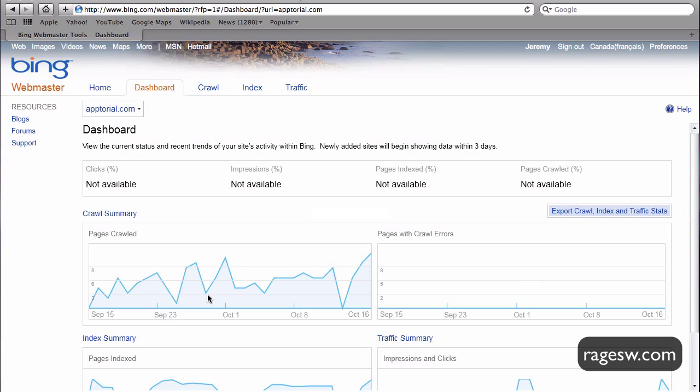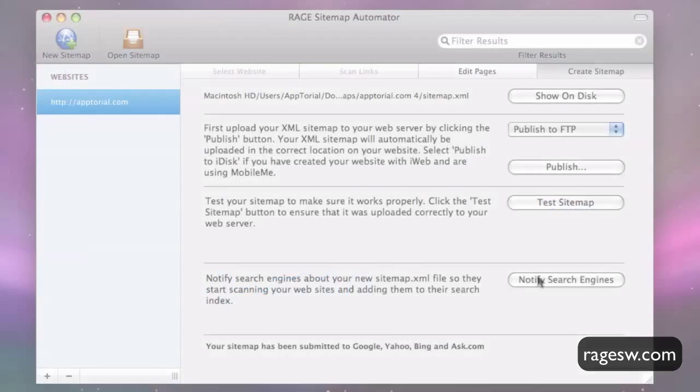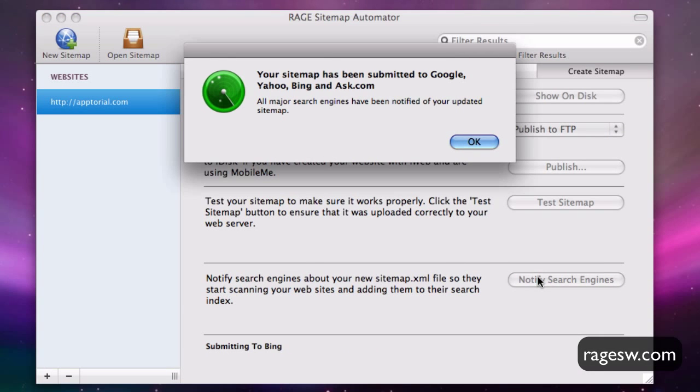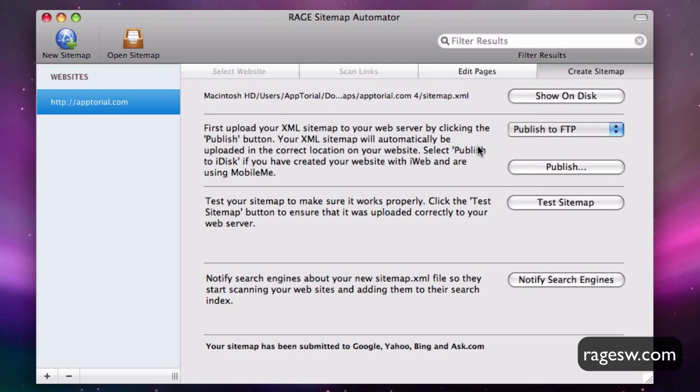Unlike with Google, we do not need to manually submit our XML sitemap to Bing. This was already done when you pressed the Notify Search Engines button in the previous tutorial.